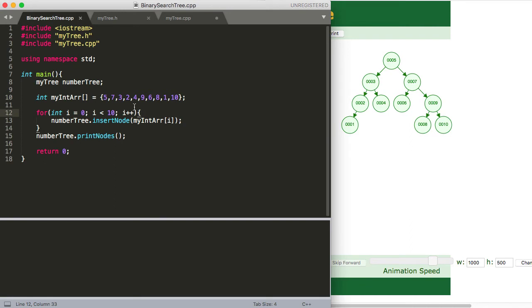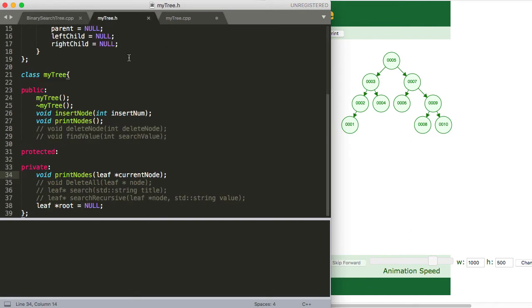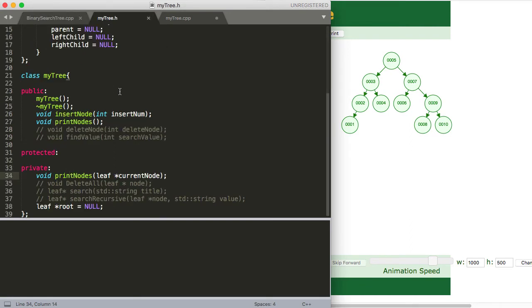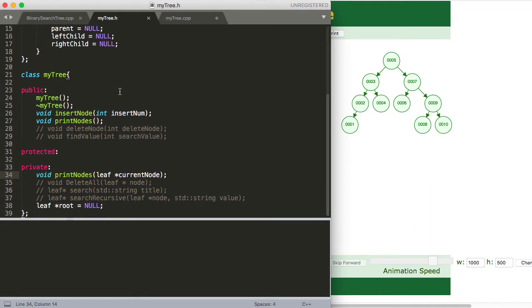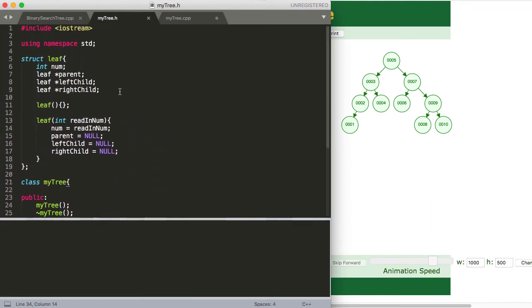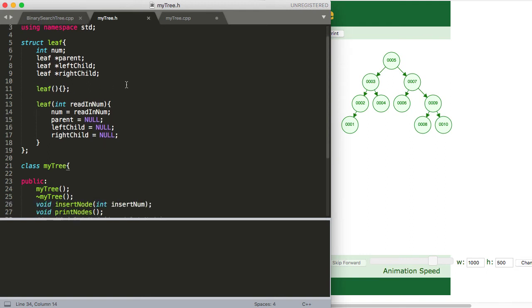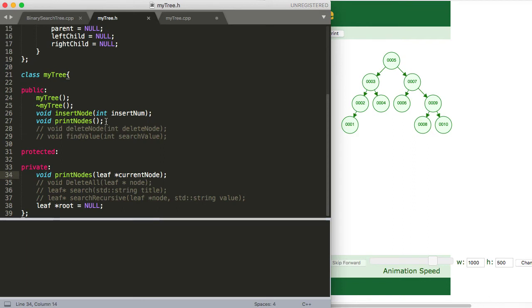So now moving back to our code here, we'll go ahead and take a look at our .h file. And again, hopefully you saw the last video, you know kind of what's going on here. The only thing we have stored in our leafs are a number, an integer. And then everything else is basic, what you need to create a node in a binary search tree.